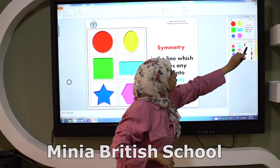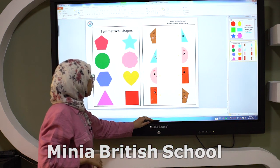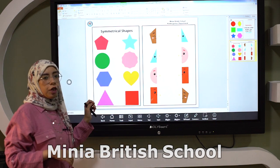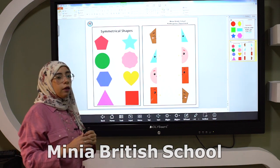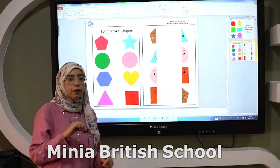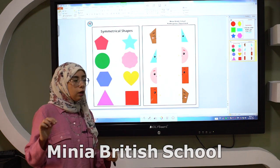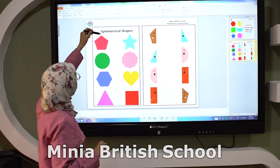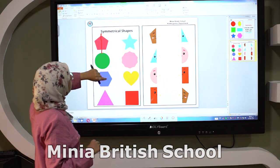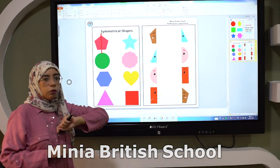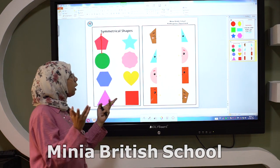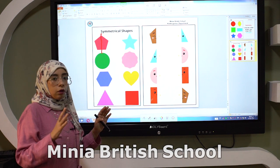Look here. Here we have some shapes. Let's divide these shapes into two equal parts. Using what? Using a symmetry line. Like this one. This is a symmetry line. The symmetry line starts from the top to the bottom, and it's a symmetry line.